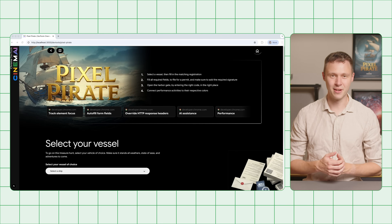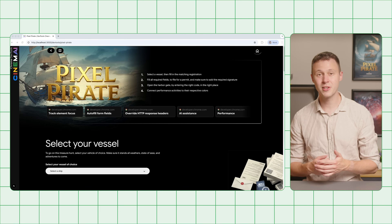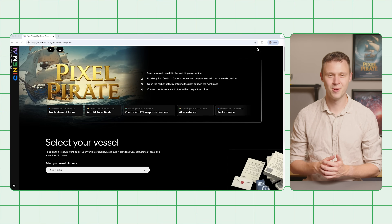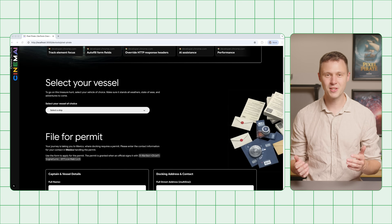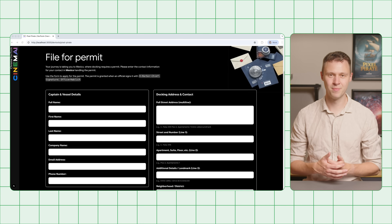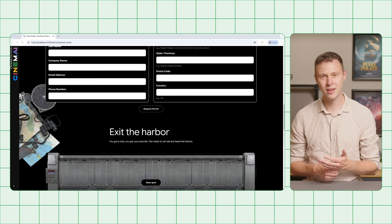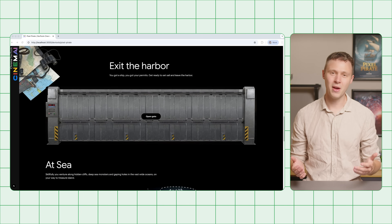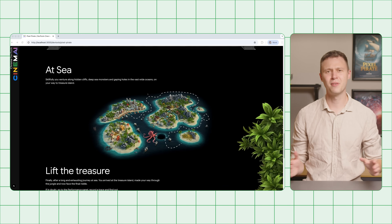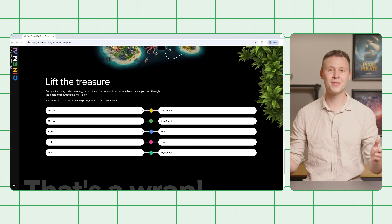This is our demo site with four sections in total as part of our adventure. First, we are going to select a ship, file for a permit, then finally exit the harbor, and after a long journey at sea, find the treasure.